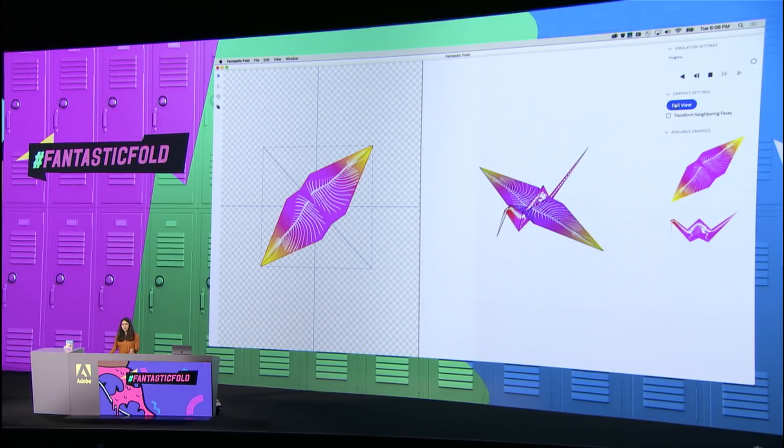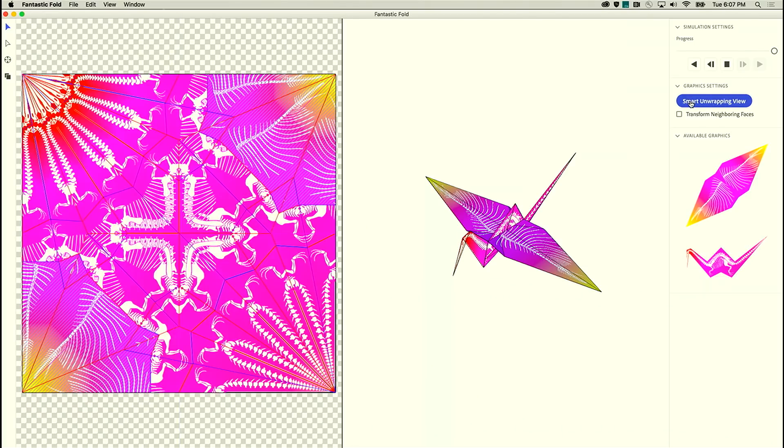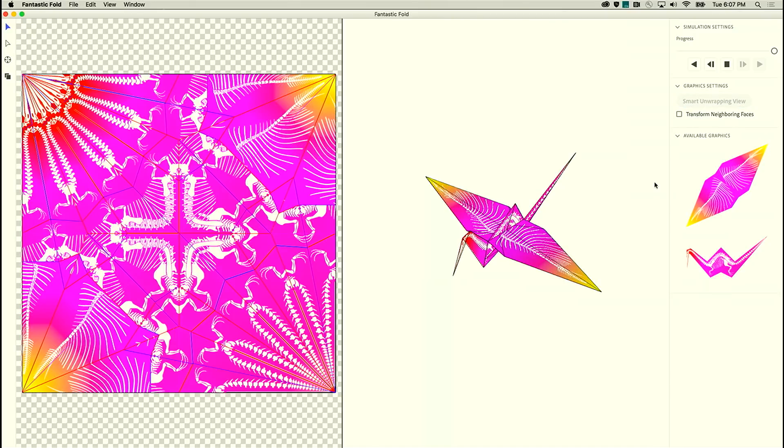I can switch out of smart unwrapping back to our full flattened view and you can see that the tool has done all the hard work for us.